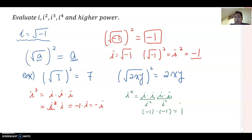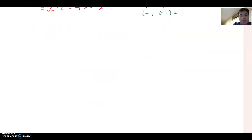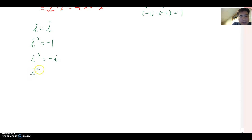Now I can summarize those four values. i to the first equals i; i-squared equals negative one; i-cubed equals negative i; and i to the fourth equals one.